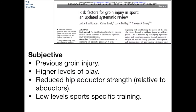Subjectively we're looking for the following things: is there a history of previous groin injury, are there high levels of play and training, and is there reduced hip adductor strength relative to the abductors? We'll look at some ways of testing that in a moment. Also, has the athlete undergone low levels or perhaps no preparatory training for the sports they are participating in?